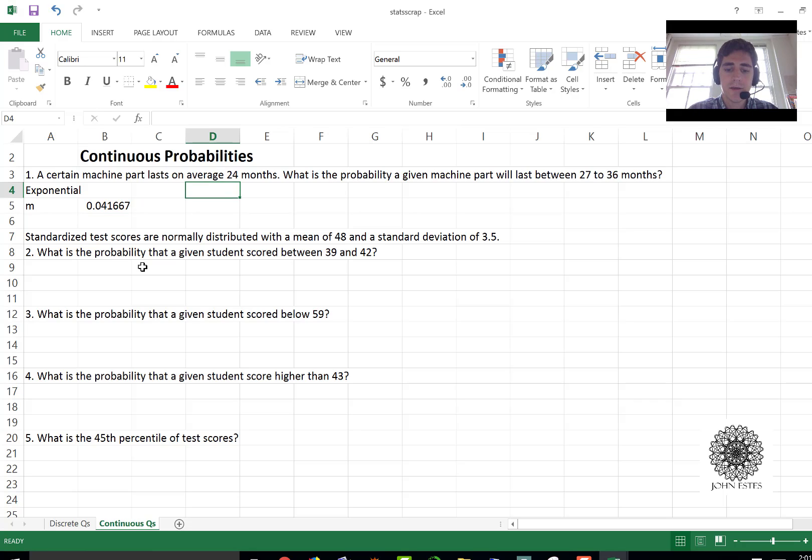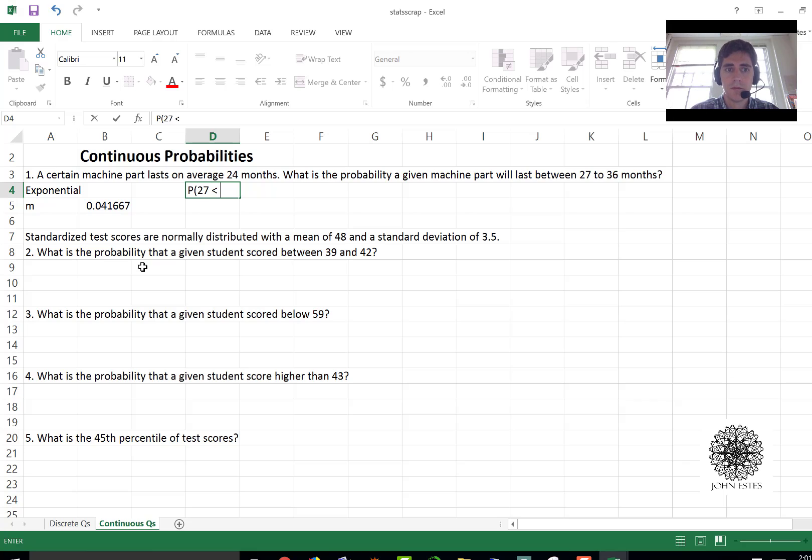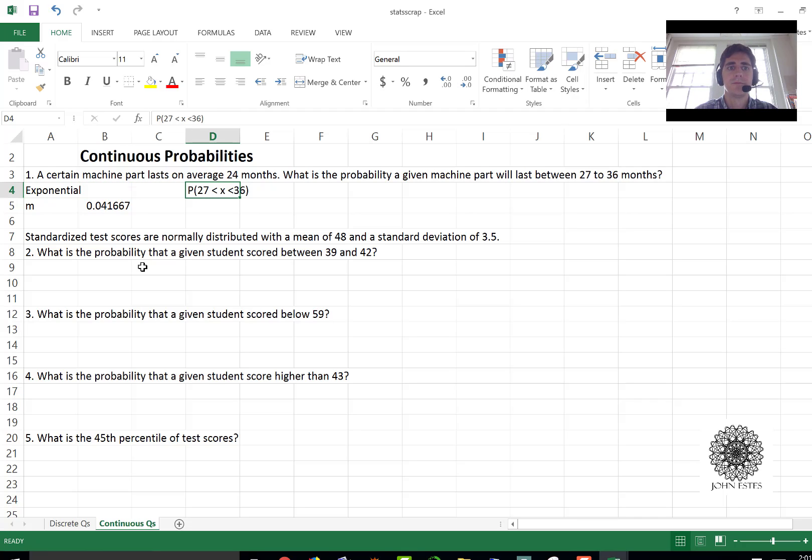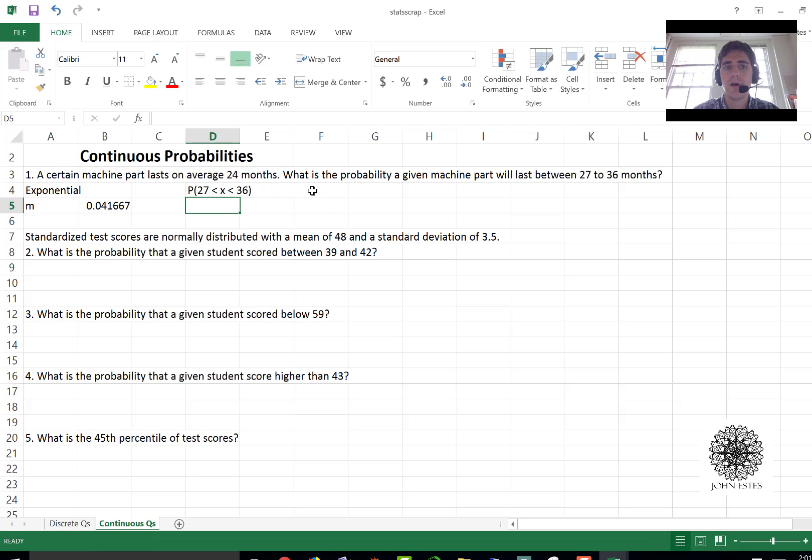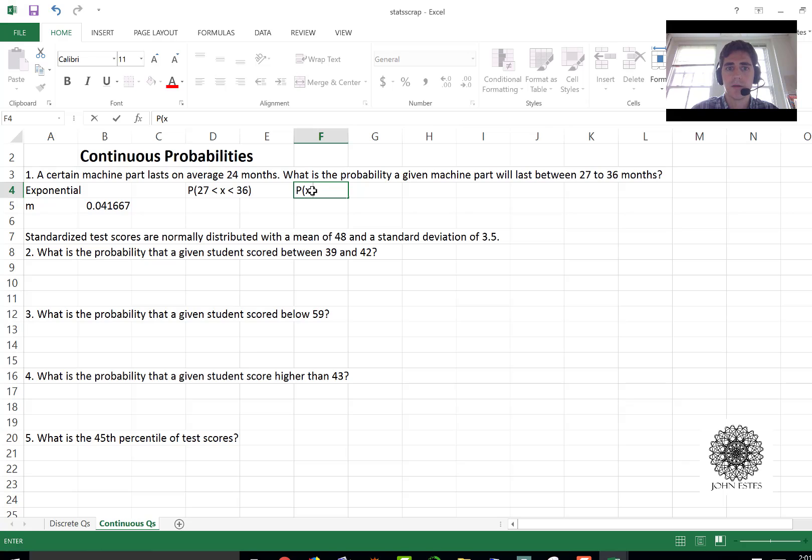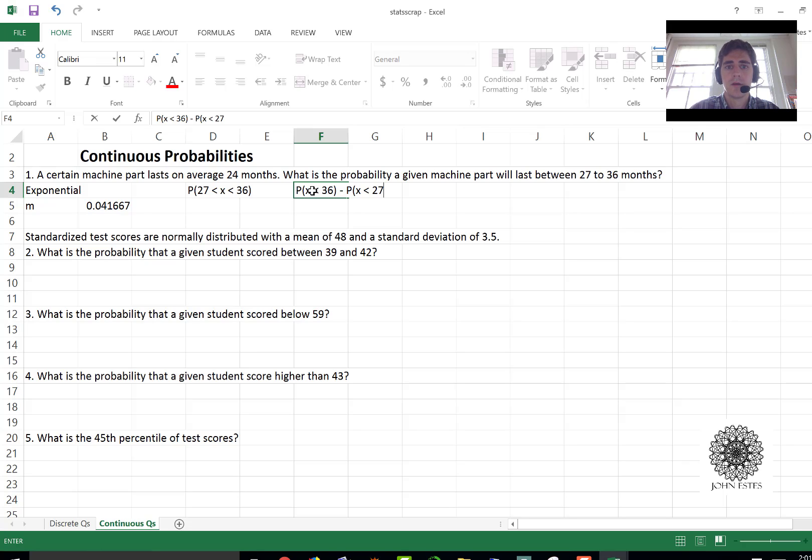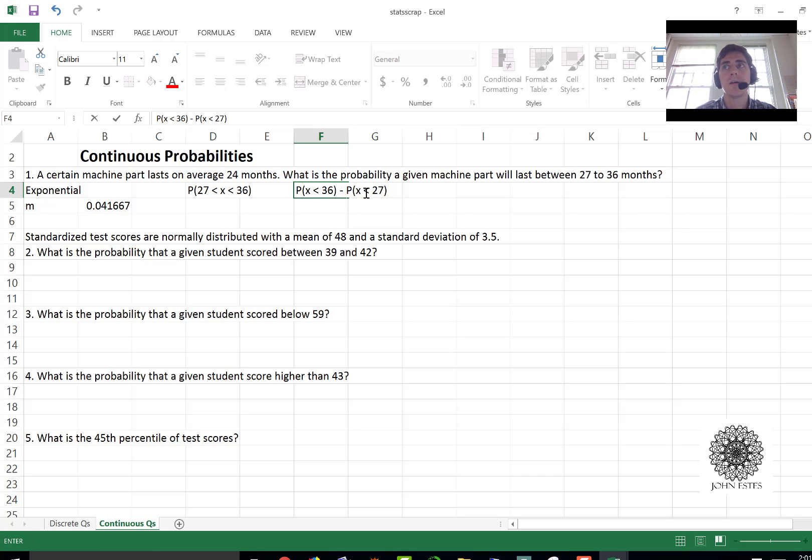Now Excel doesn't have any sort of function that can handle in between probabilities like that. So what we'll have to do is say this is the same thing as saying x being less than 36 minus the probability of less than 27. You take the 36 and below and you cut off the 27 below and what you're left with is between 27 and 36.